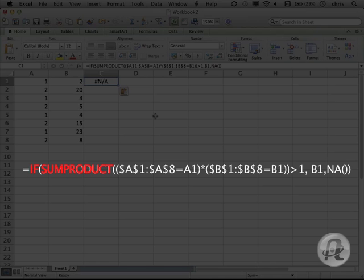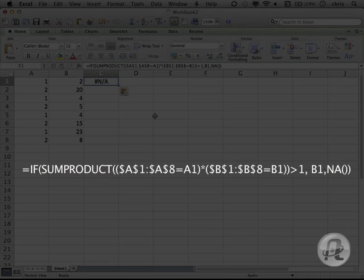If it is, it will spit out the B1 value. If not, it'll enter NA, which means there's no value available, and keep the point for the second series off the scatter plot.